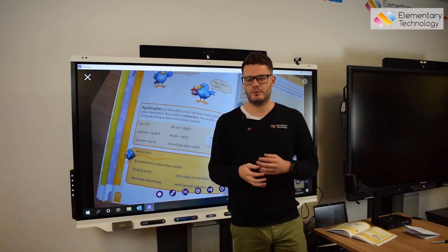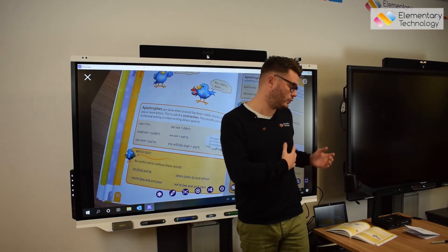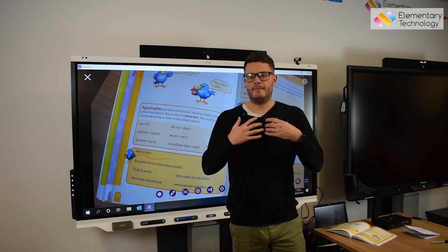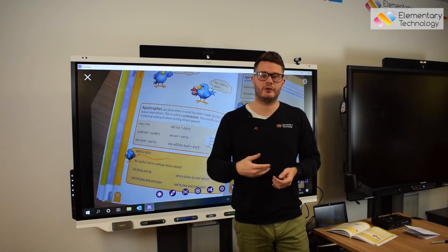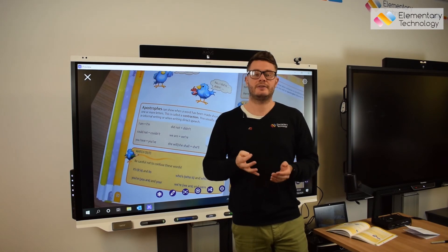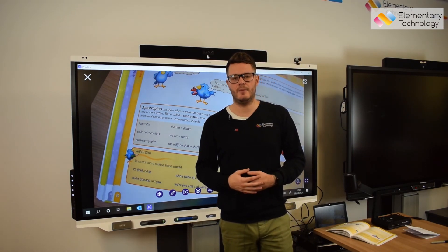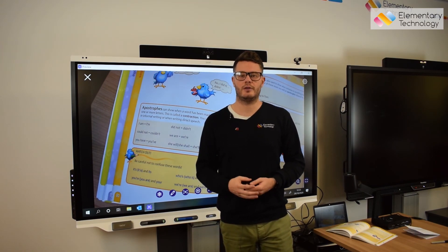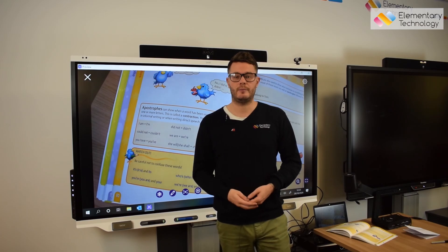We are more than happy to show you an M90 UHD or any of the Ava range on Zoom or Teams, whichever you prefer, or we can still do live demos as well. Thank you very much for listening — we run the Visualizer Shop at www.thevisualizershop.com. If you want to find out more, please let us know.